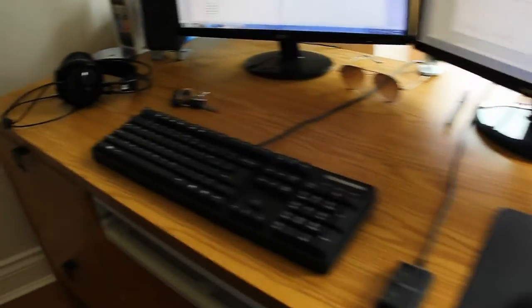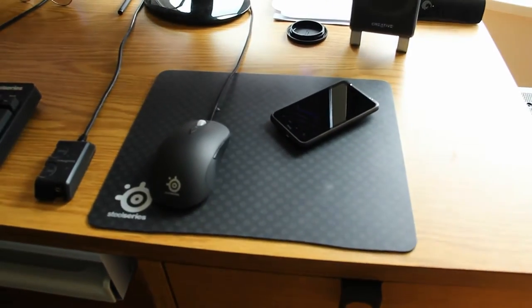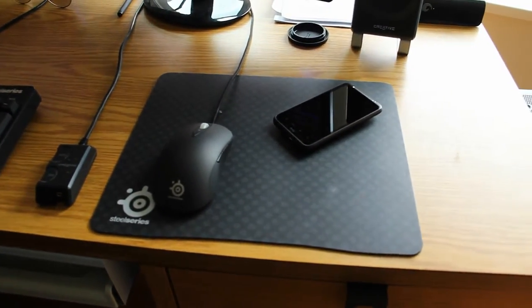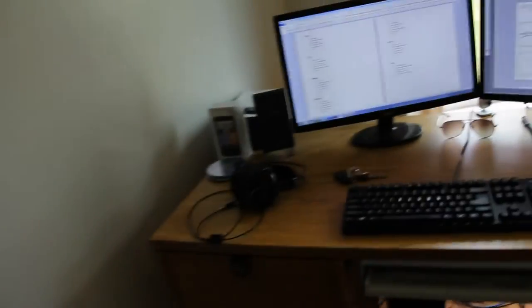Here's the keyboard, mouse and mouse pad, cell phone. Yeah, all that good stuff.